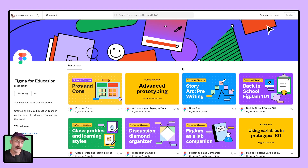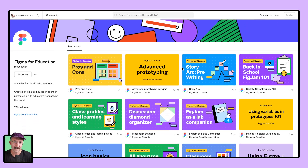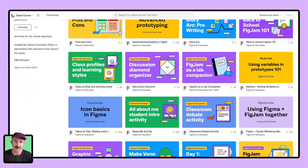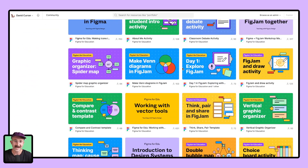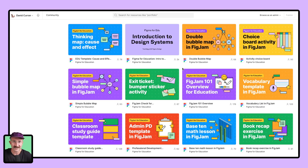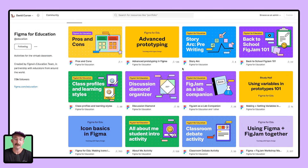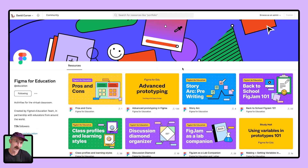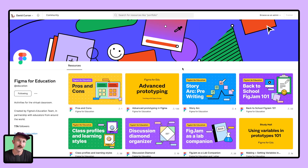If you hate to see a good top five come to an end, the party doesn't have to stop here. Go to figma.com/at/education and browse through a plethora of amazing pre-made templates ready for you to use in your classrooms. Hope this was useful — have a great school year. My name's David, thanks for joining. Cheers.